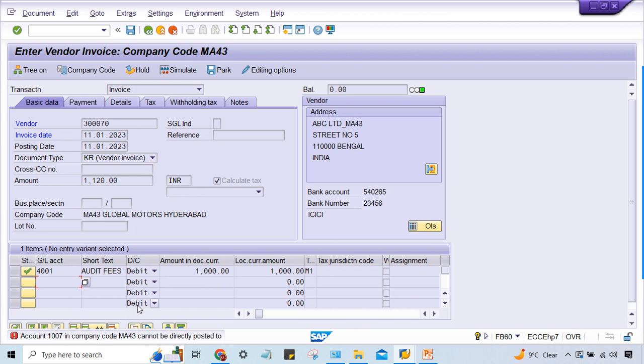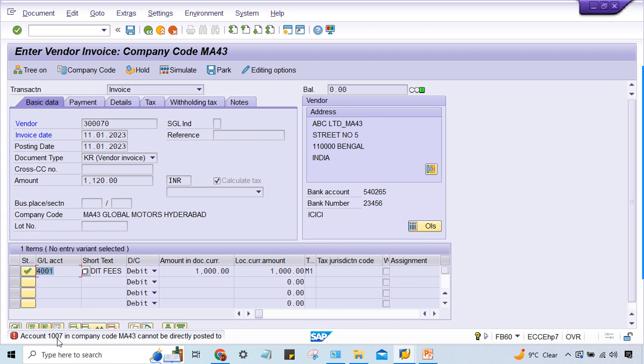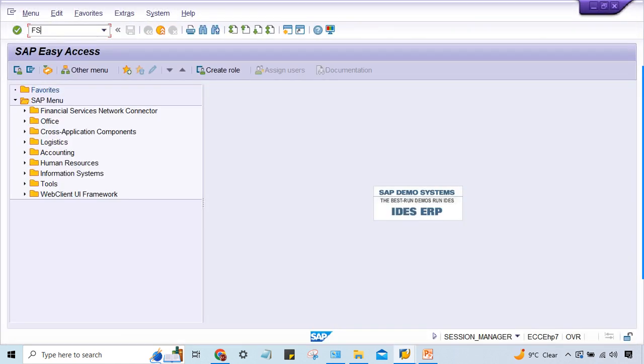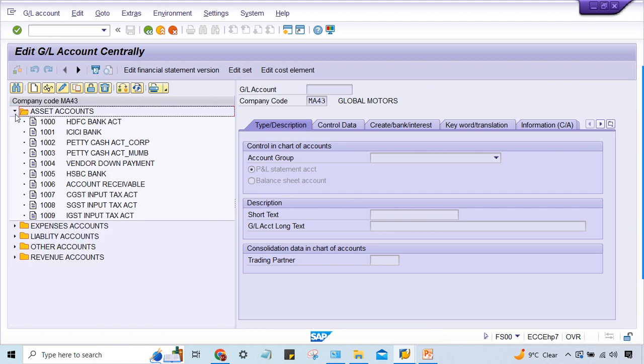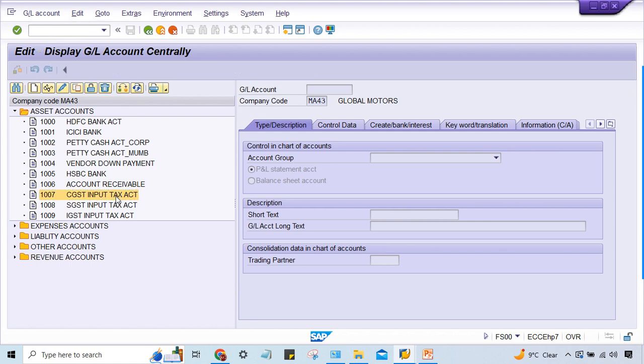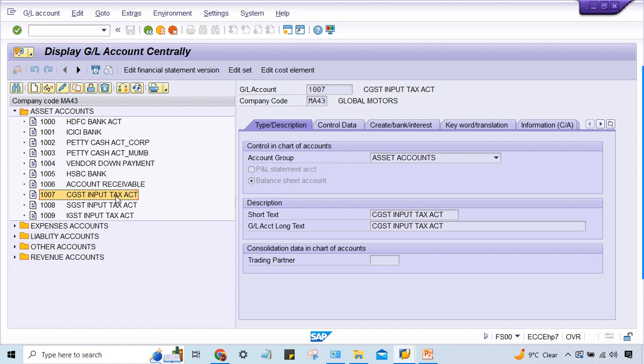What is the solution here? First of all, what exactly are you going to do? From where are you going to start your investigation? This 1007 GL it is talking about, but here vendor and here audit vision - where is 1007? What is this 1007 GL? First of all you have to investigate from FS00. Let's have a look what is this 1007 all about. Look at here, 1007 CGST input tax, right. So it is a tax GL.